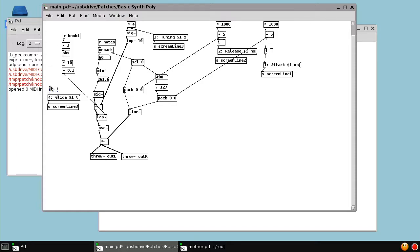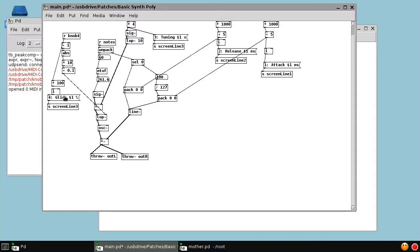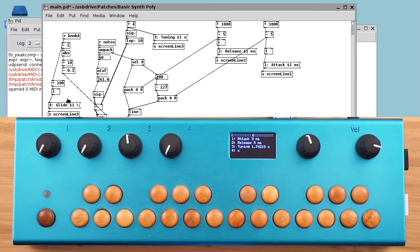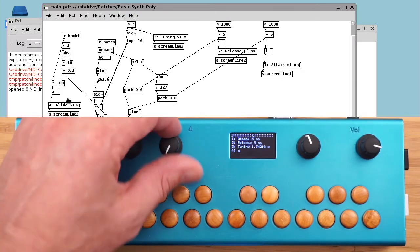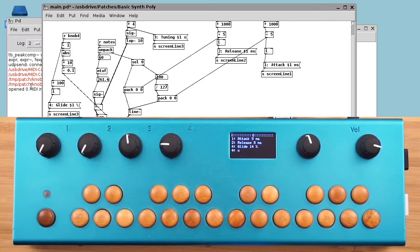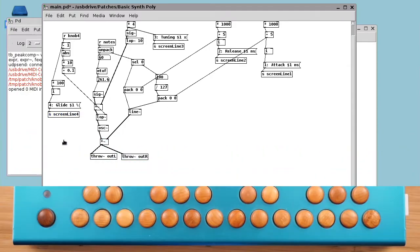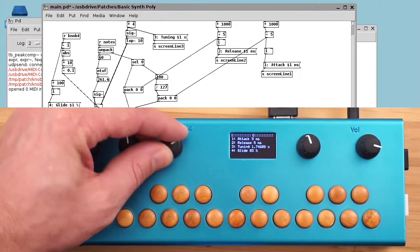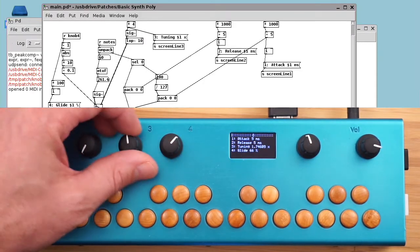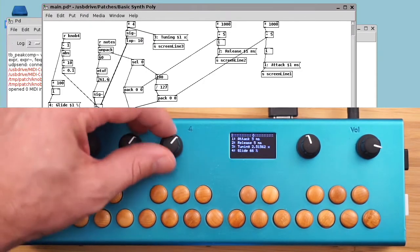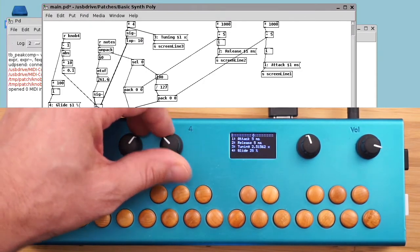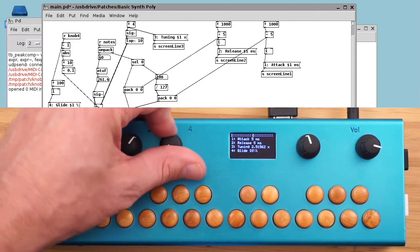And we're just going to say percent because I don't really know what the units are supposed to be. And the trick here is to multiply by 100 right from the knob and convert that into an integer. So it gives us a nice number from 0 to 100%. Oops, we forgot to change screen line 3 to screen line 4.